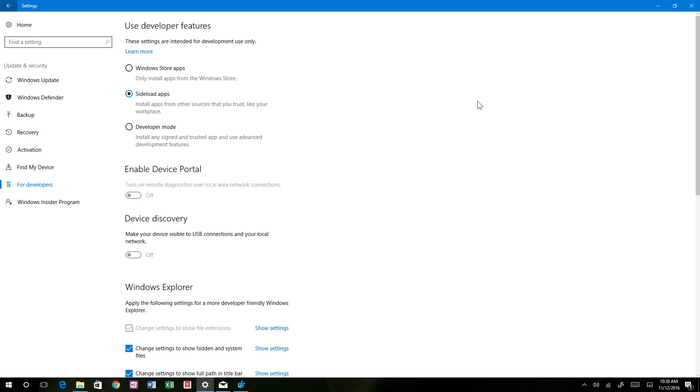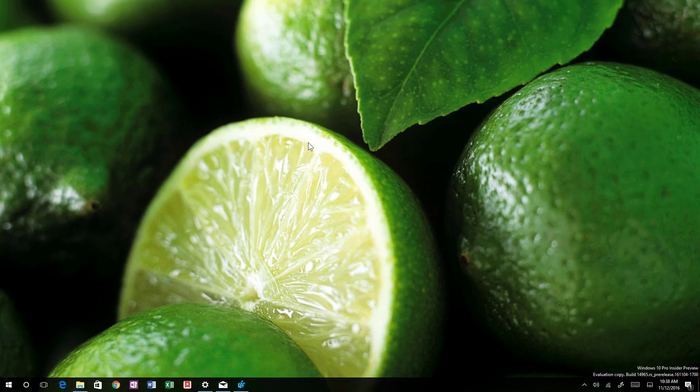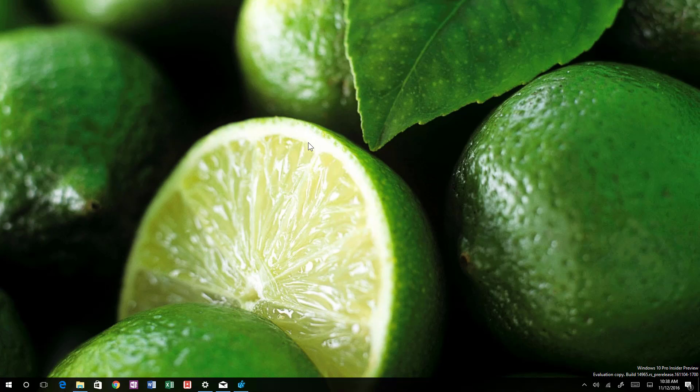Also, the Linux Ubuntu for Windows has been updated to version 16.04 from 14.04, which was the previous version.